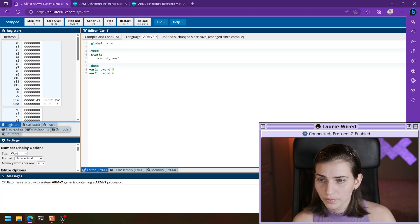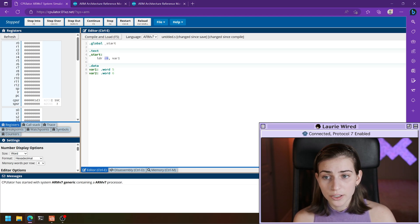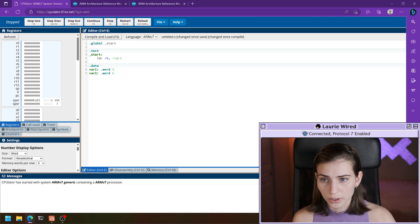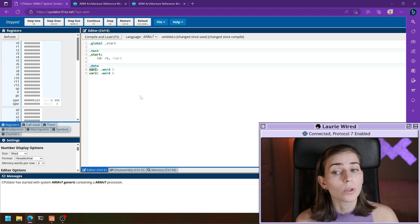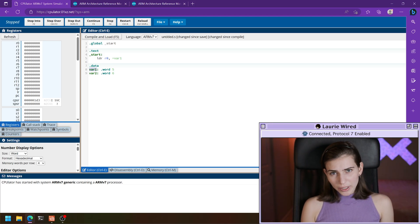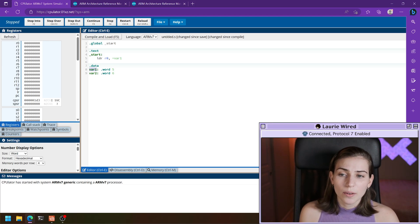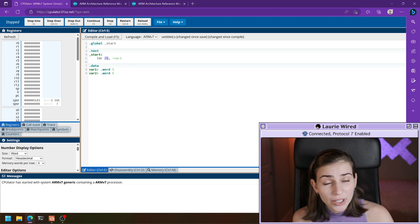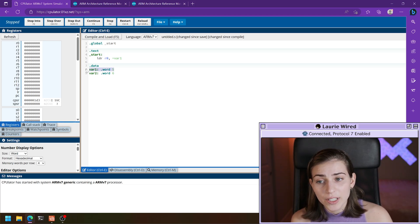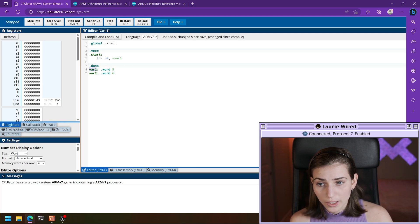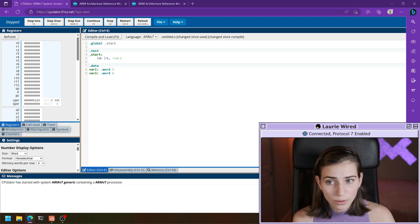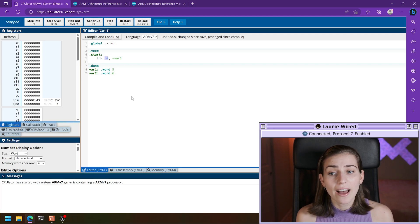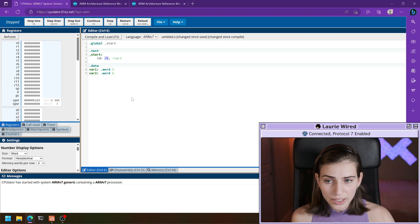The mnemonic is LDR, then we add a register, and then we use this equals syntax to pull the location of the var1 variable. What this is going to do is put into register r0 the memory location of the beginning of this declaration — the address where the value five is stored in memory. So this isn't actually putting the value five into r0; it's storing the memory location where that five value is stored.